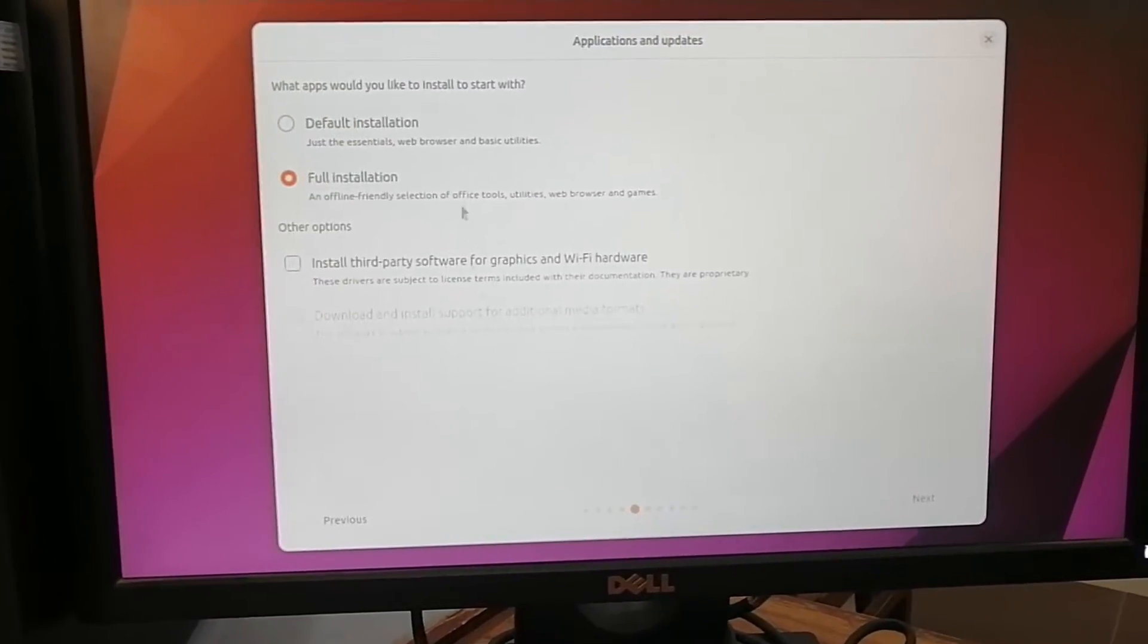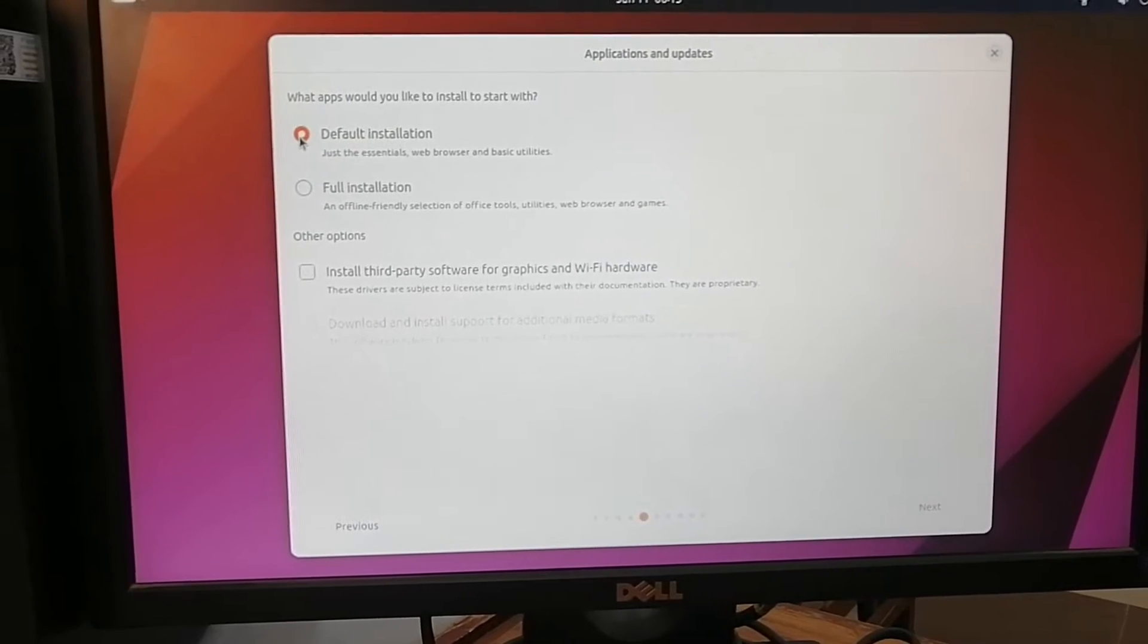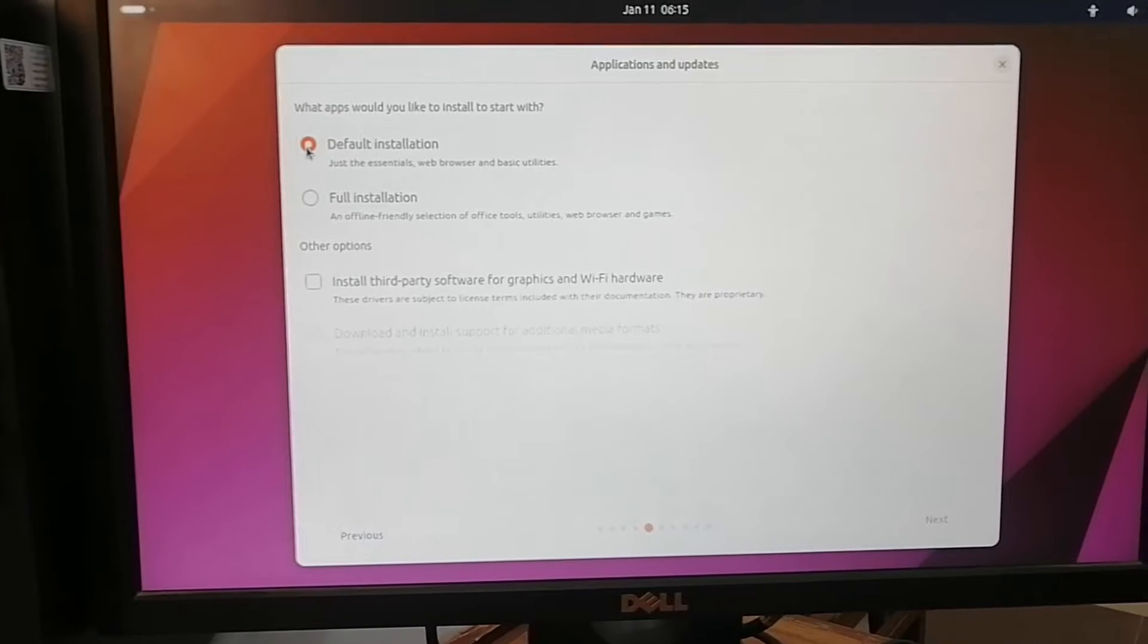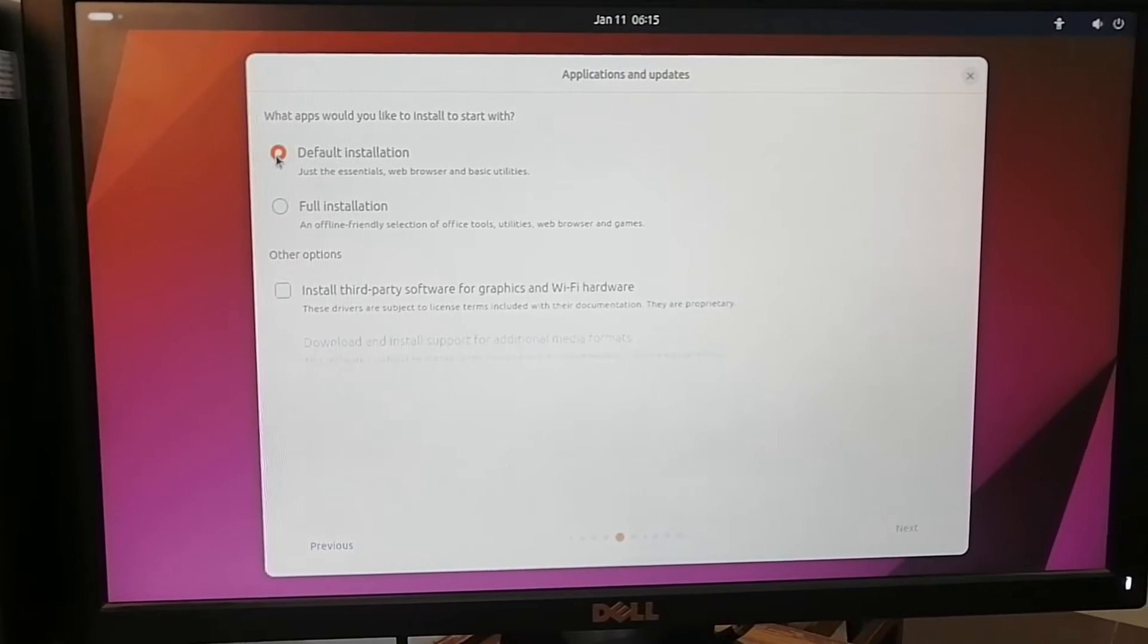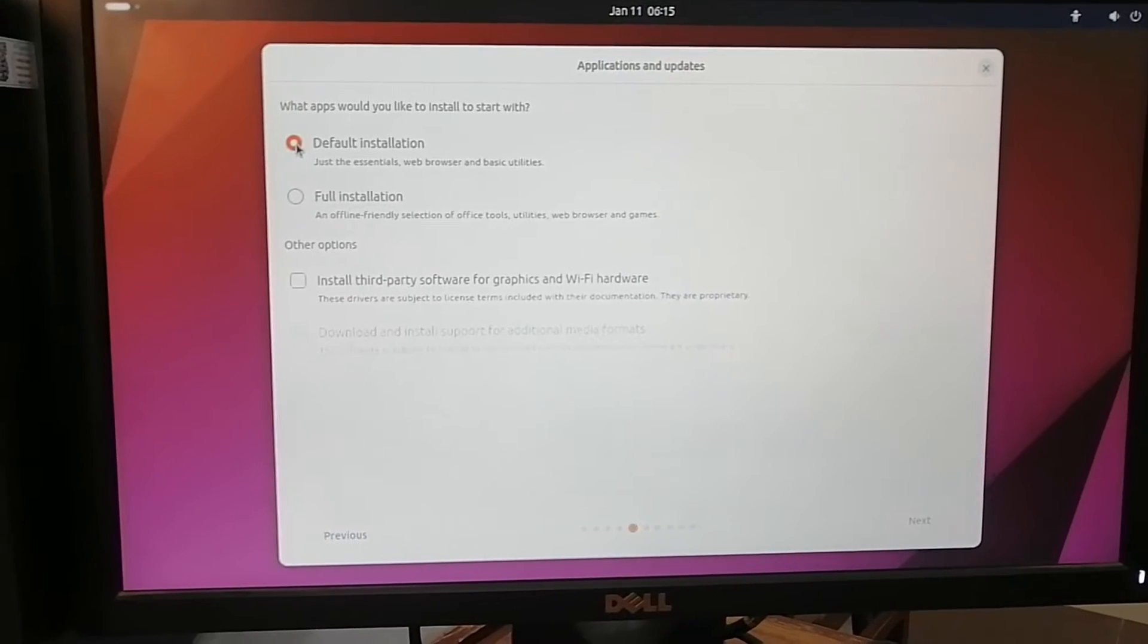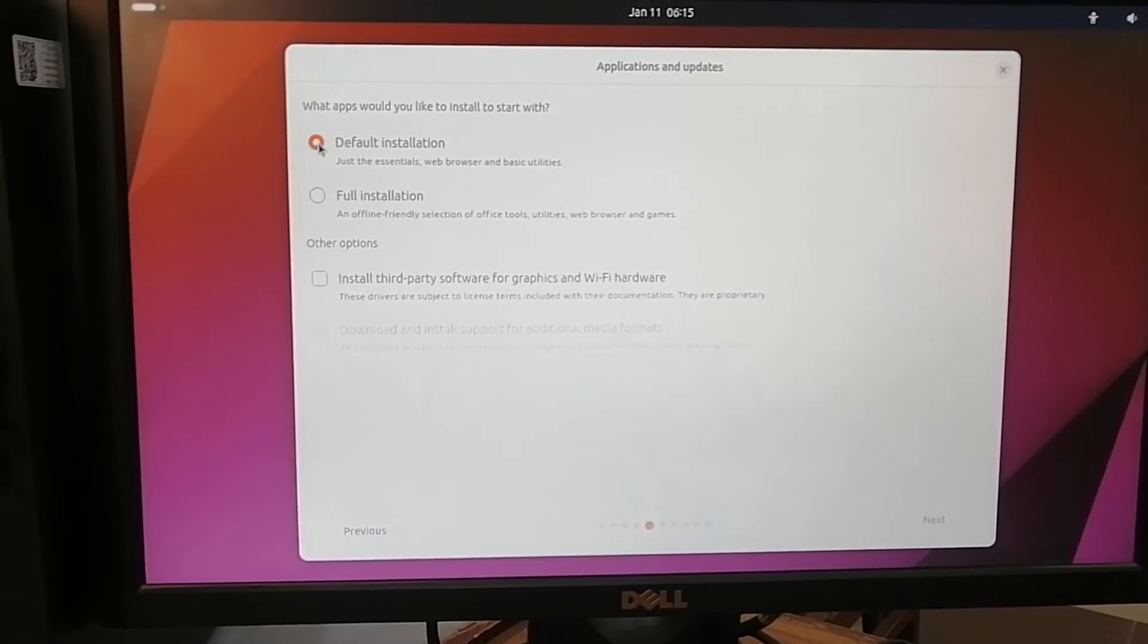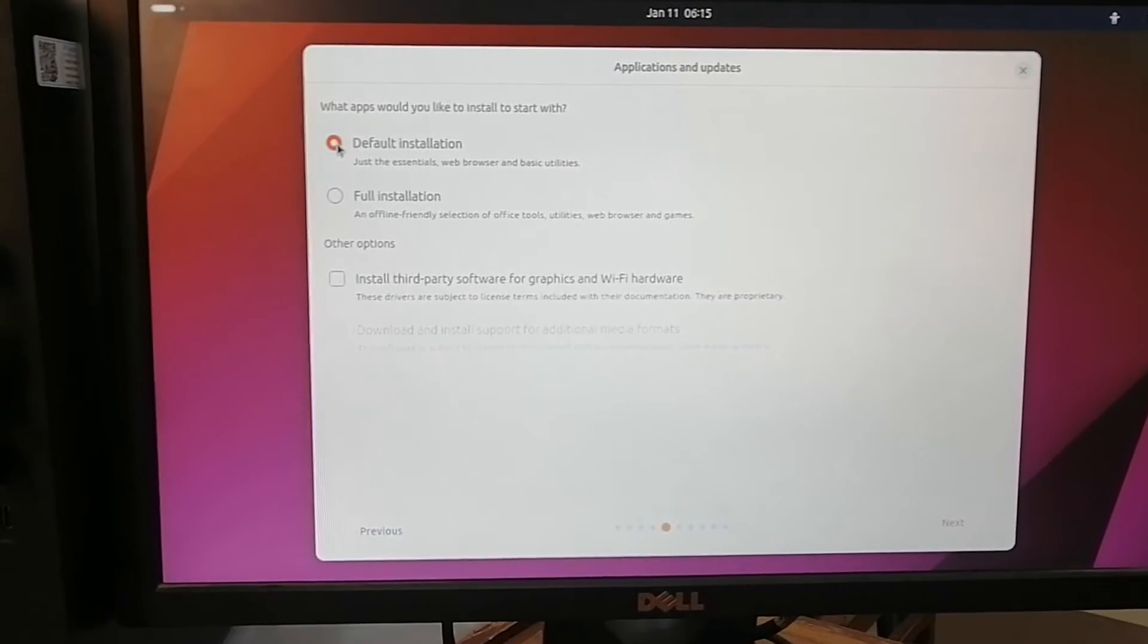Because I don't have to use all the other programs like office and other utilities and web browser and games. I'm going to make it a login node for the cluster computer where we are going to use some research software, so I don't need the extra software. I'll install it myself, so I'm going with the default installation. Click next.